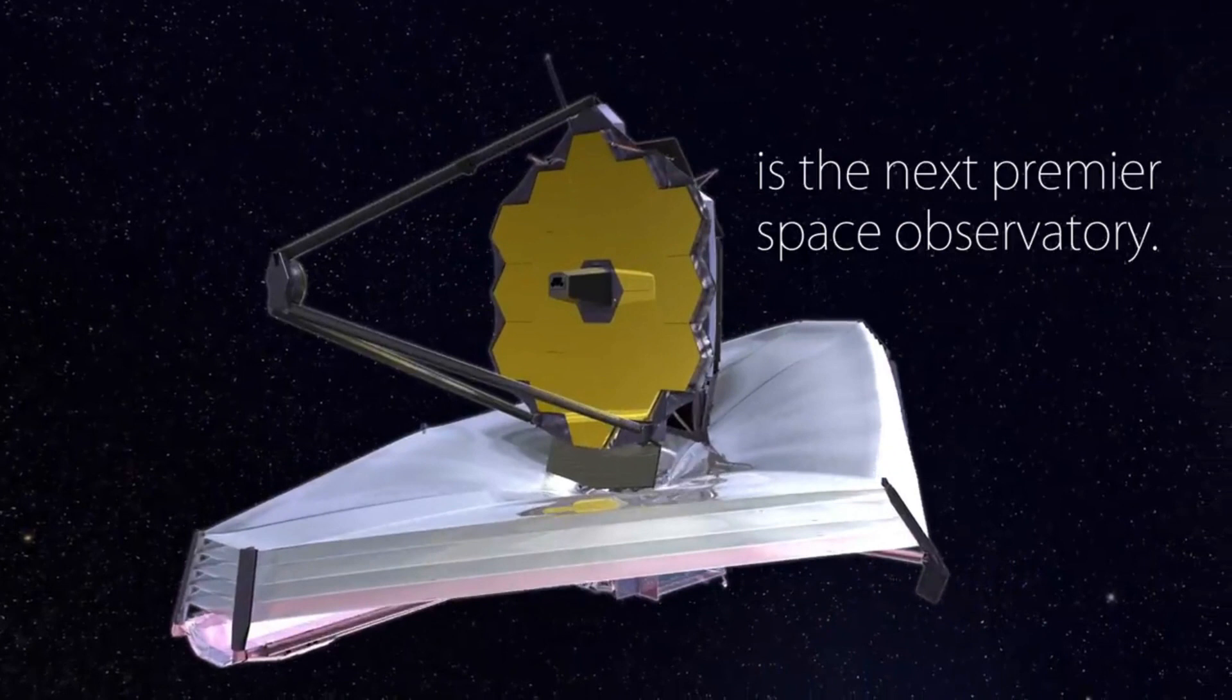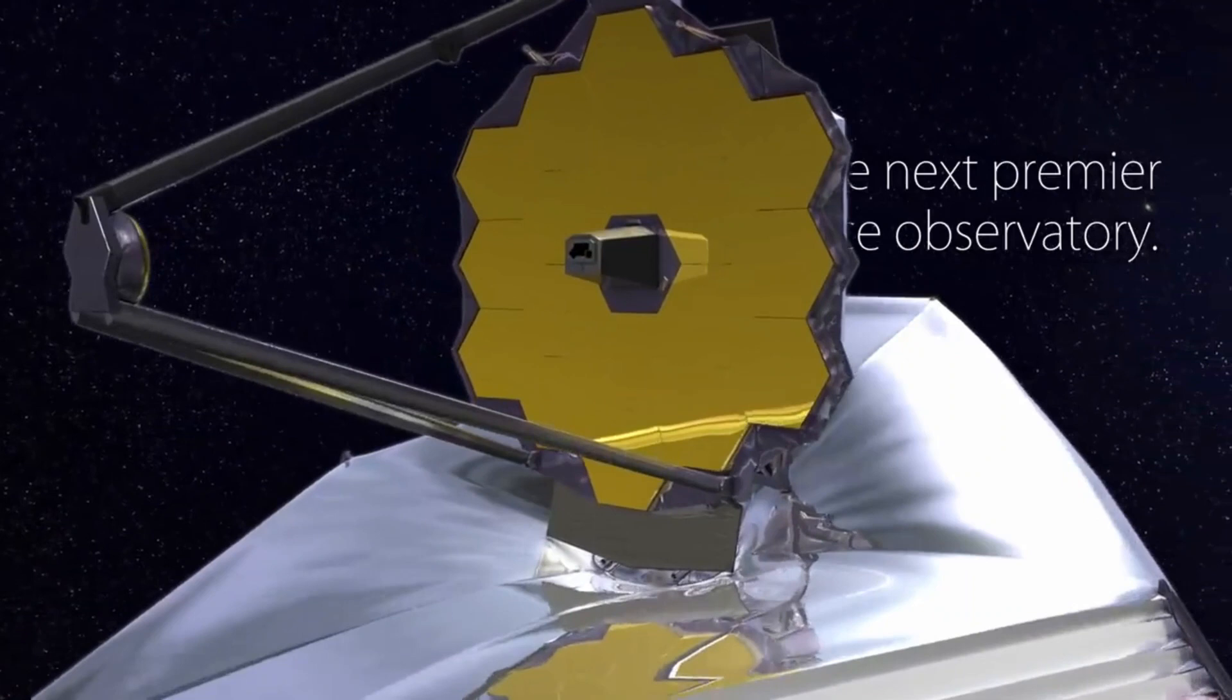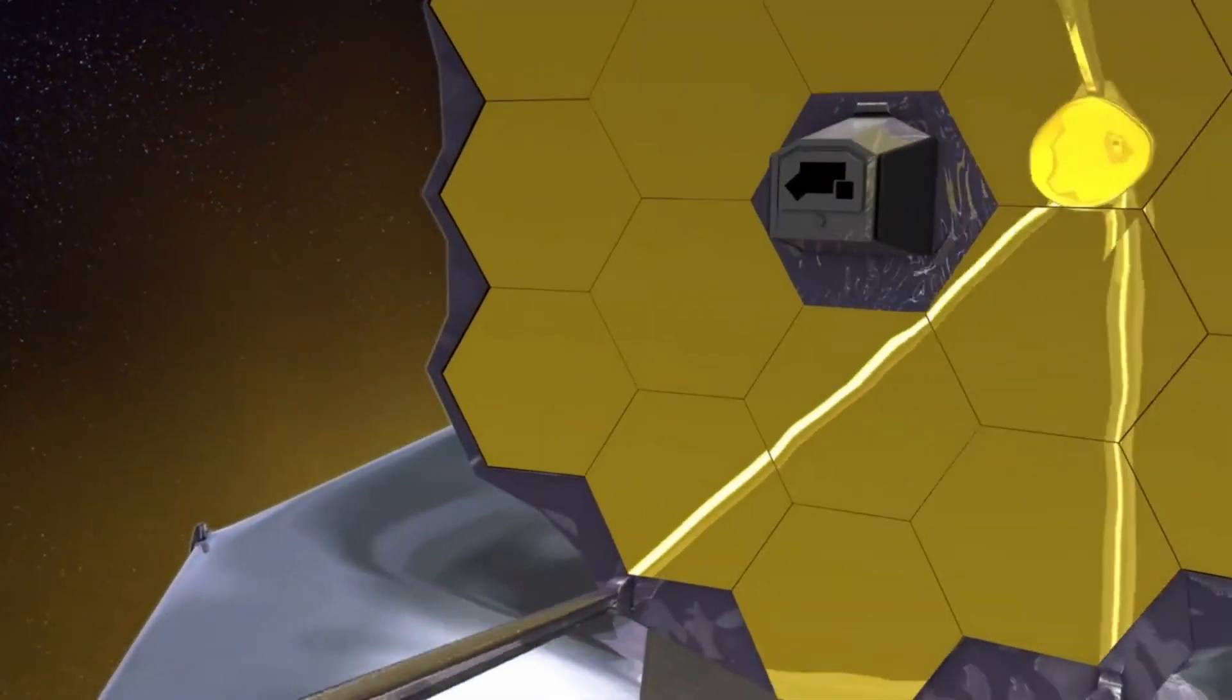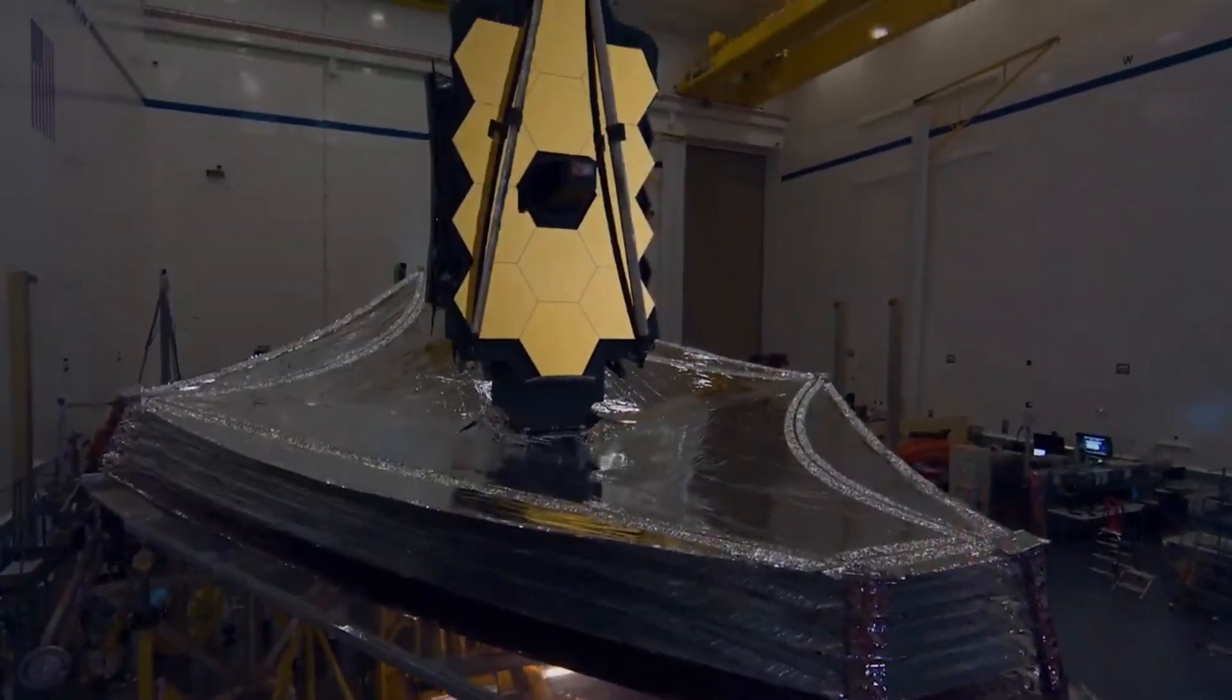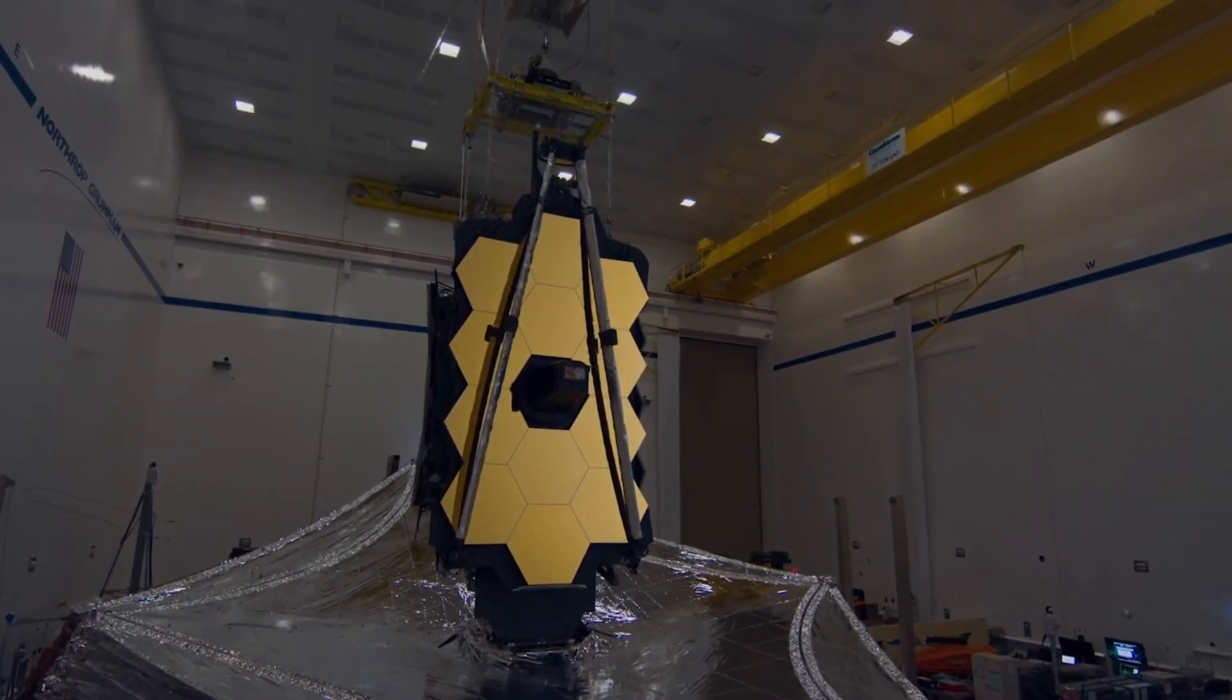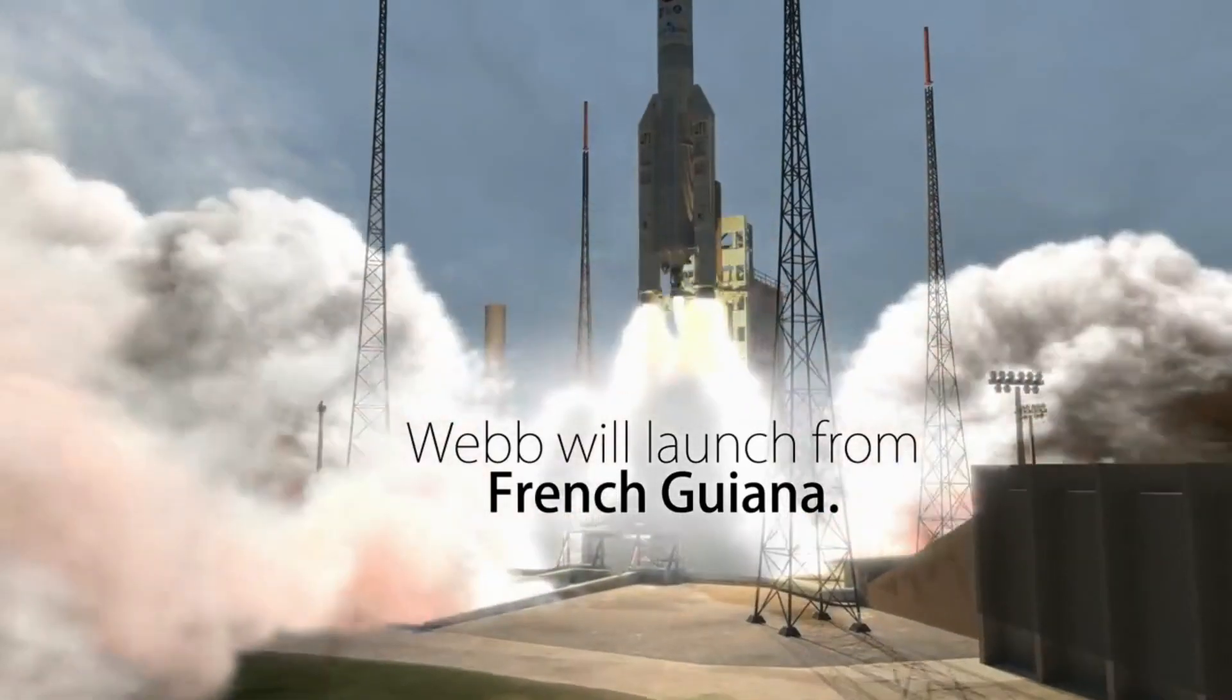Because of this, the James Webb Telescope is called the premier observatory of the next decade. The Webb will be a large infrared telescope with an approximately 6.5 meter primary mirror. It will launch on an Ariane 5 rocket from French Guiana.